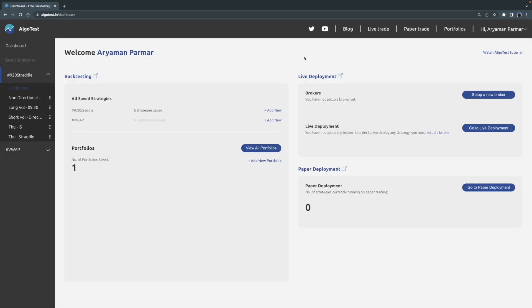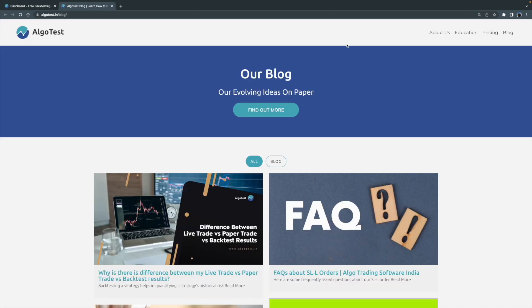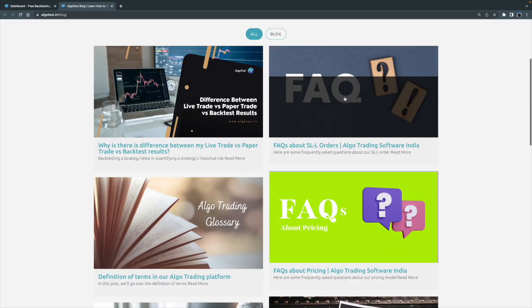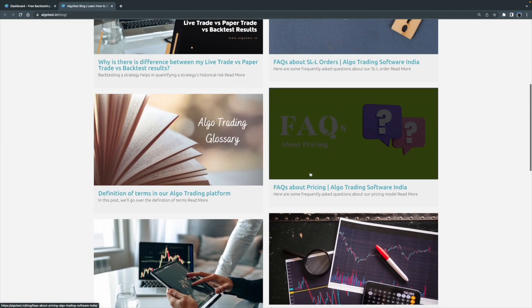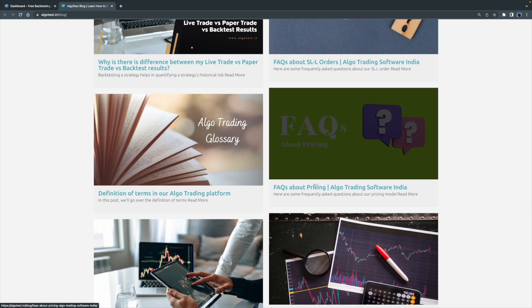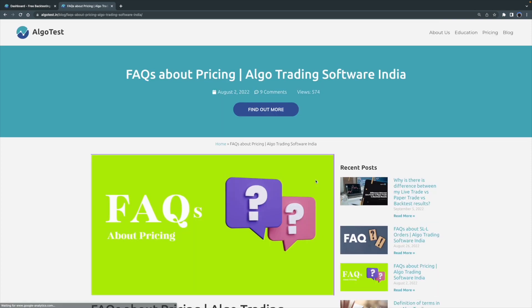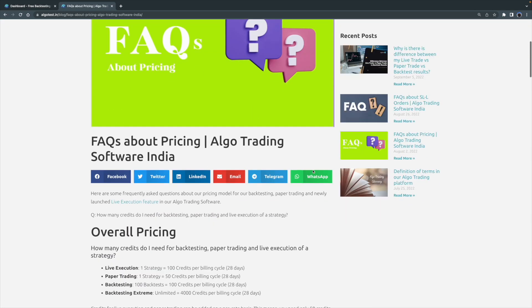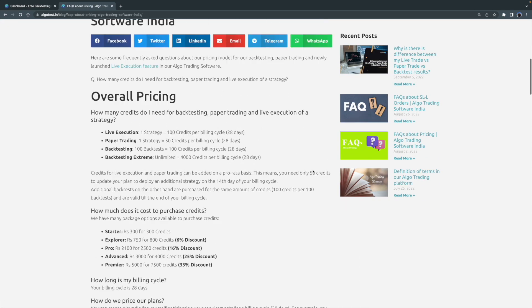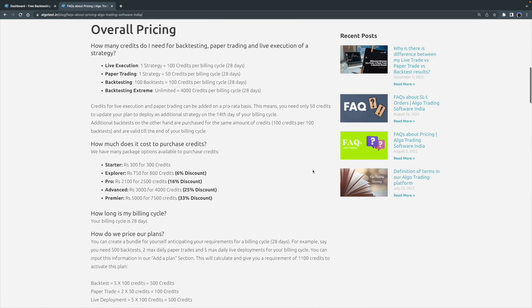If you ever forget any of these details, it's not a problem at all. You can either revisit this video, or you can also tap on the Blog page over here and you can read the blog right here. FAQs about pricing and all of the information in this video is available right here in written form. Thanks for watching this video. We'll see you next time. Take care.